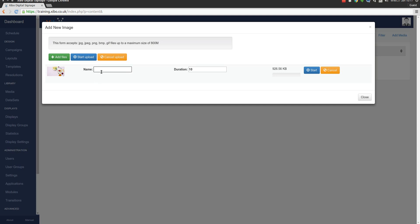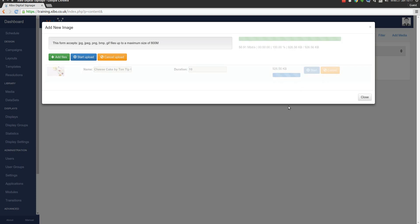We're just going to give it a name. Again, this name is not shown anywhere other than inside the CMS so you can call it whatever makes sense to you. I'm going to use the name of the piece of work and I'm going to put who it was by so that I remember later on that it's Creative Commons attribution licensed. Then click start to upload it.